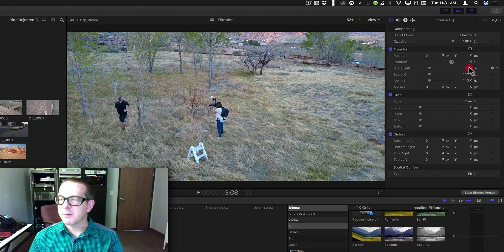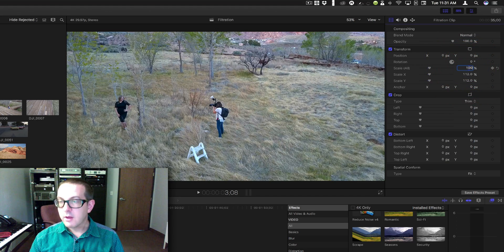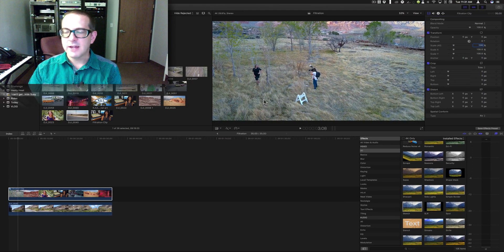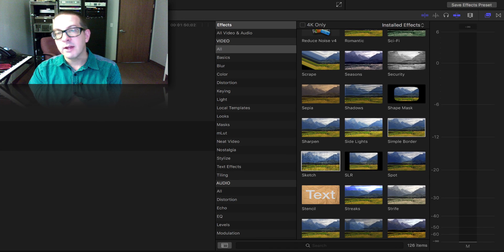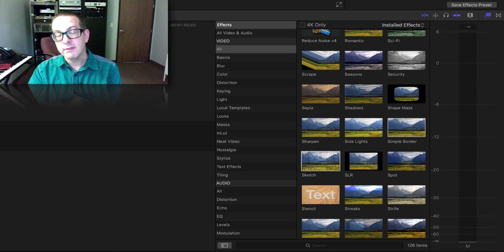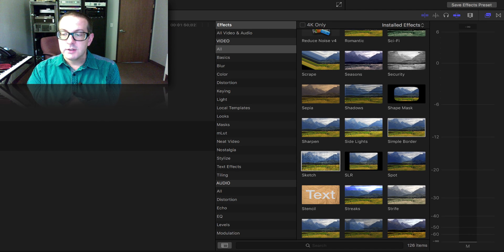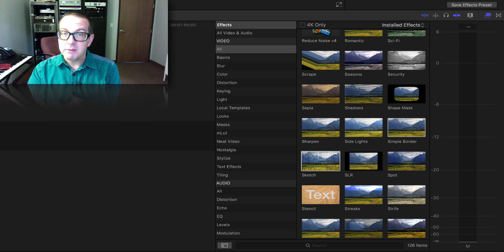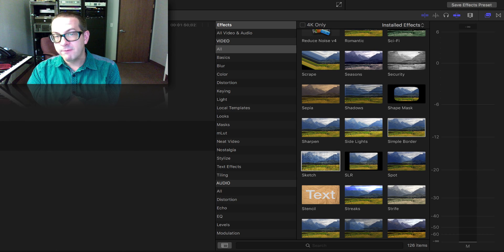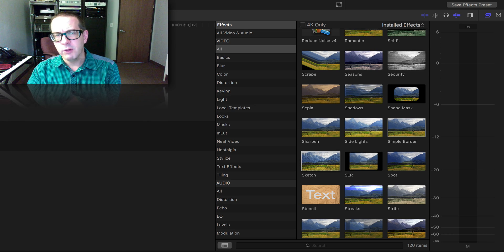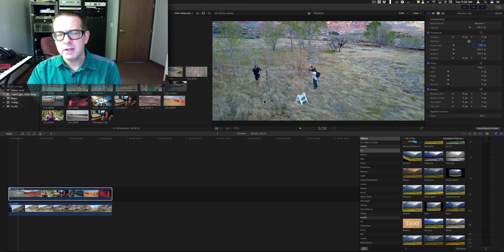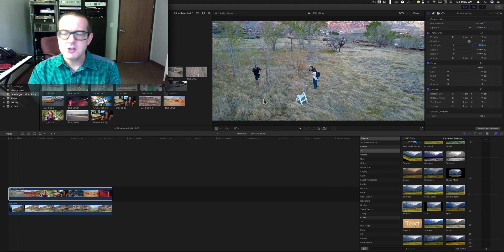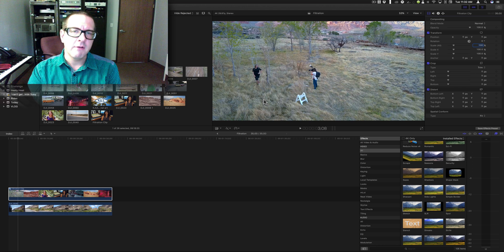All right, that's the sketch filter. Next time we'll go over the simple border filter which is pretty simple and it's very useful. I've used it many times, and actually in conjunction with the SLR filter.